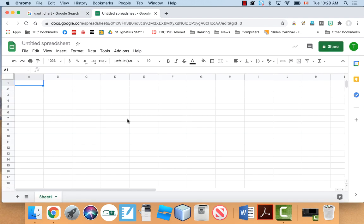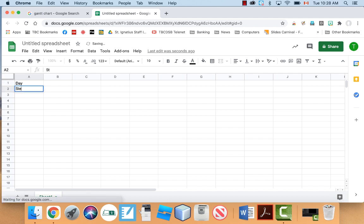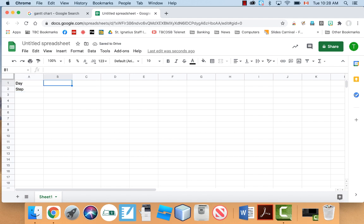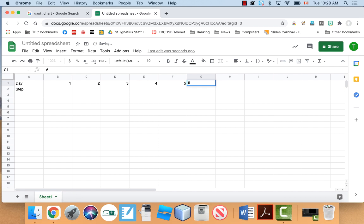So I'm going to Google Sheets here, and you can sort of set this up how you want, but I like doing it like this. So I'm going to write day, and then I'm going to write step right here. And I'm just going to do something quickly. So day one, day two, day three, day four, day five, day six, seven, eight, nine, and then ten. So it's going to be a ten-day project.